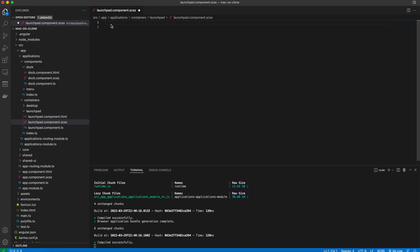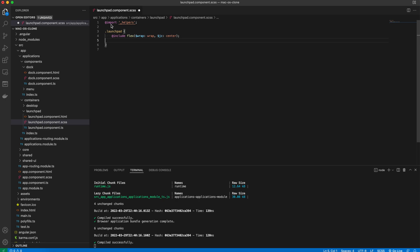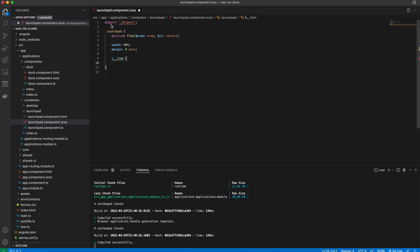Then we jump into the launchpad sass file and do a little styling here. We start by importing the helpers. Then we define the rules for the root launchpad class. It is a flex with a width of 80%, and to make it centered, we use a margin with left and right set to auto.